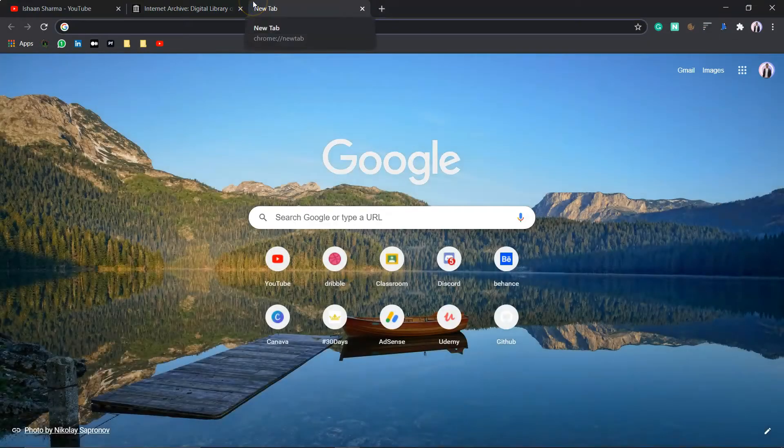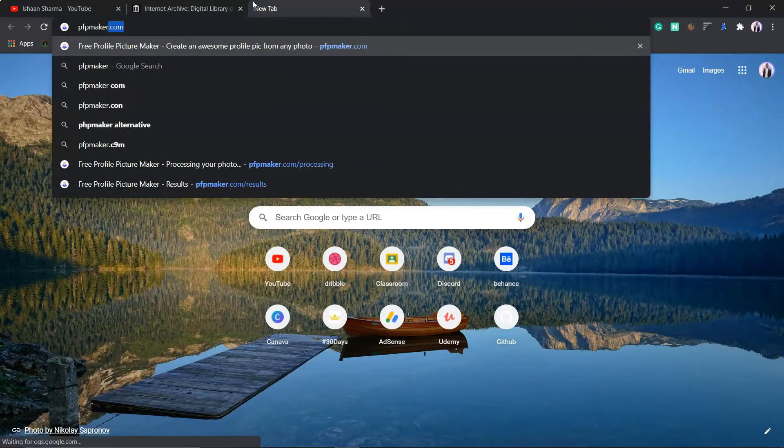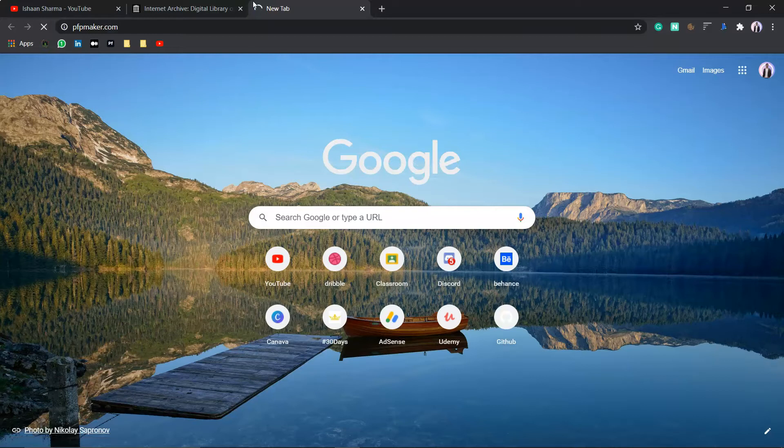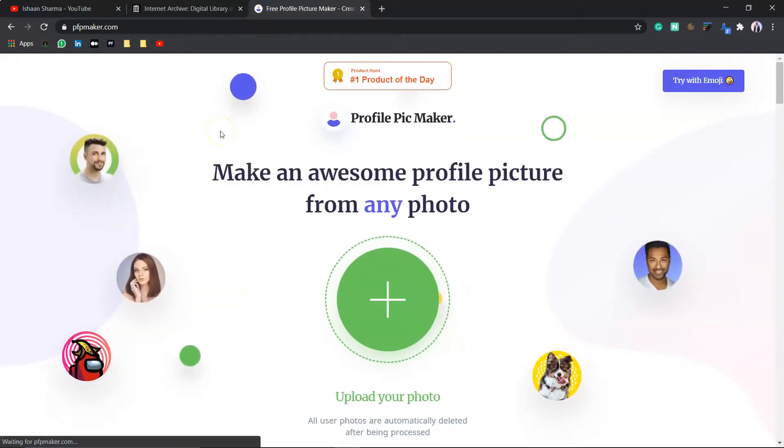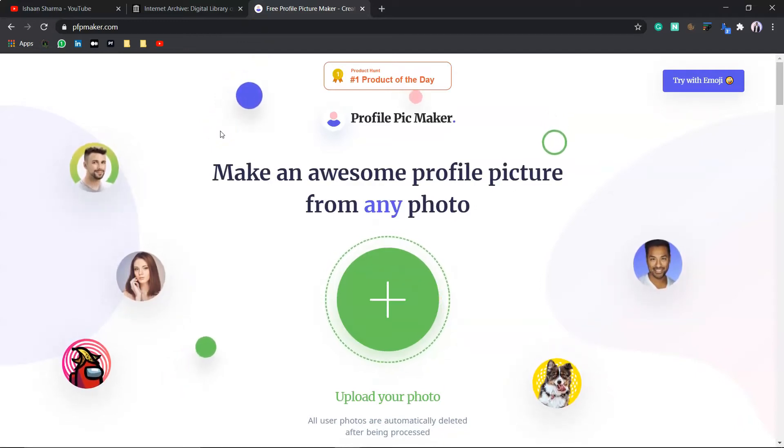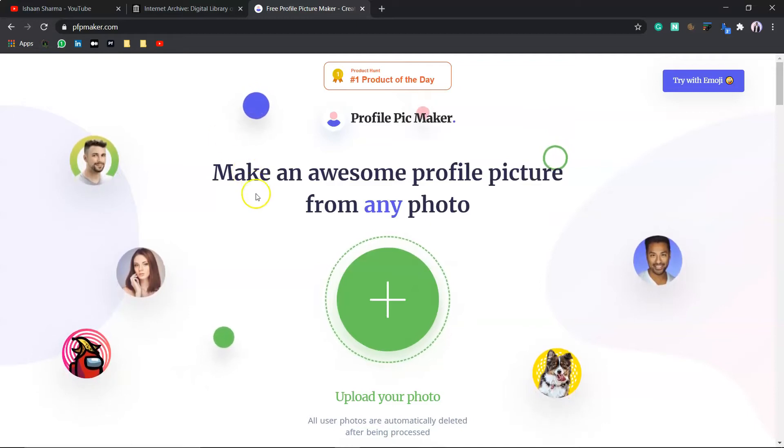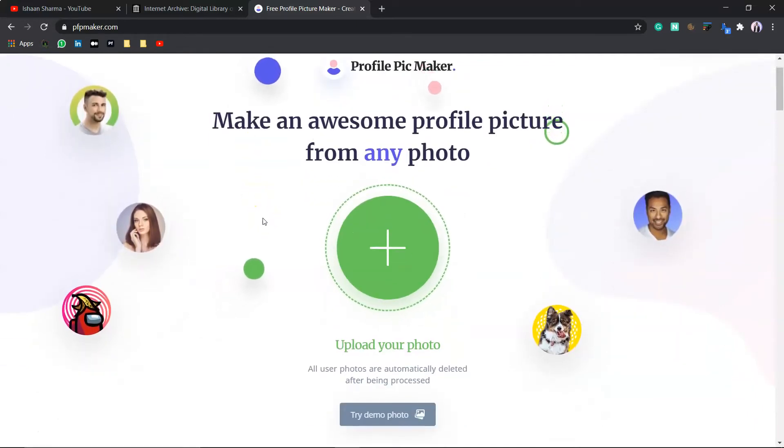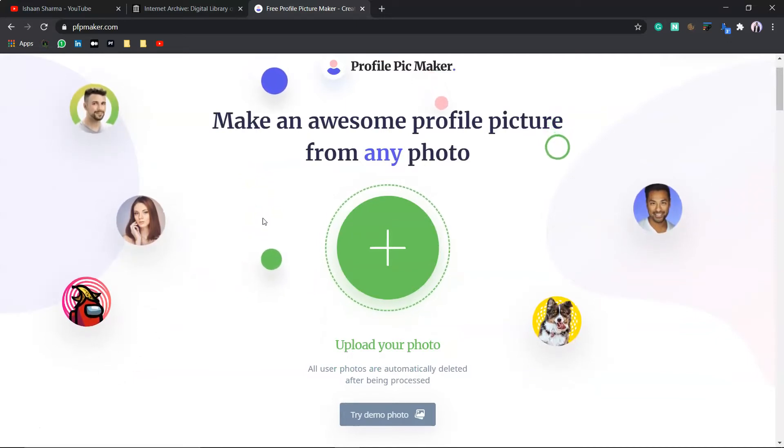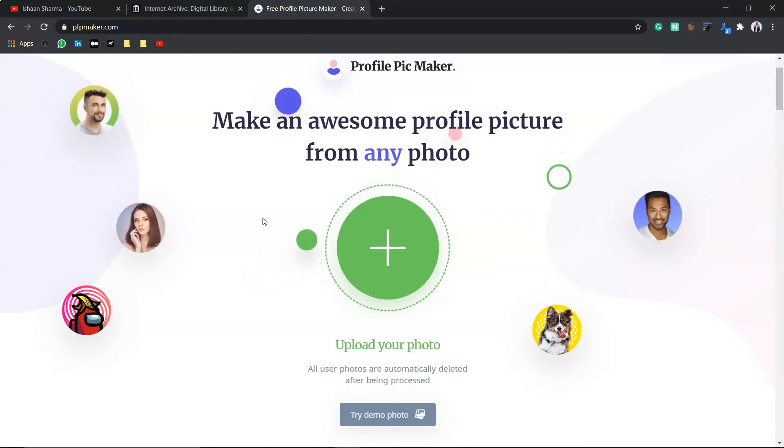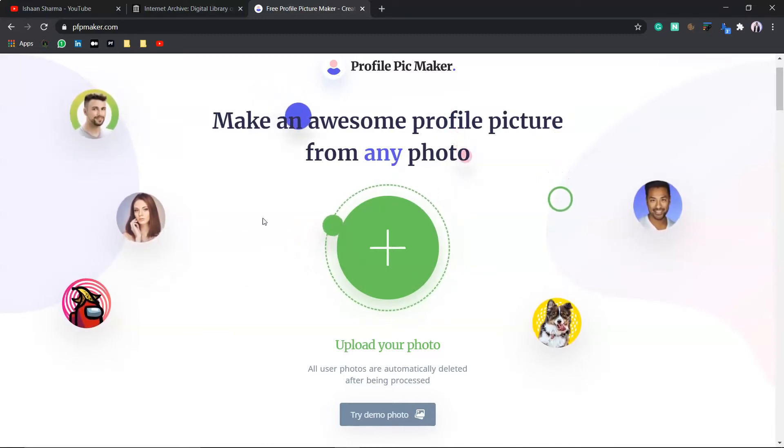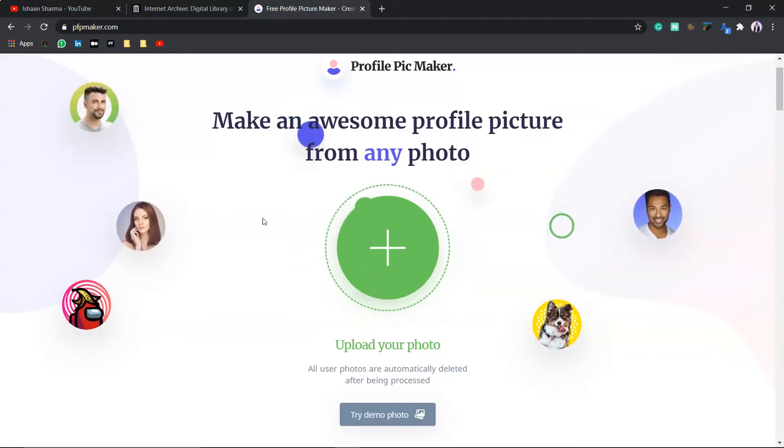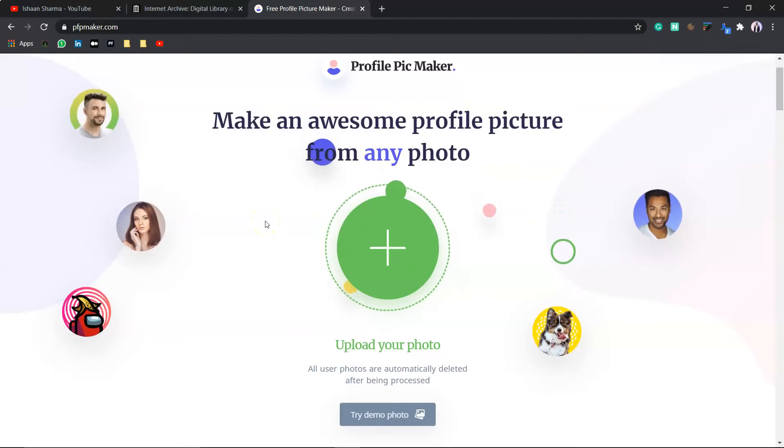Our next website is PFPMaker.com. This website is very useful for your formal working. Suppose you want to create a simple and amazing portfolio profile picture. Just go there and upload your photo. And it will display photos with different amazing backgrounds. It automatically removes the background and instantly generates various designs for your profile picture. You just have to simply upload your picture up here.